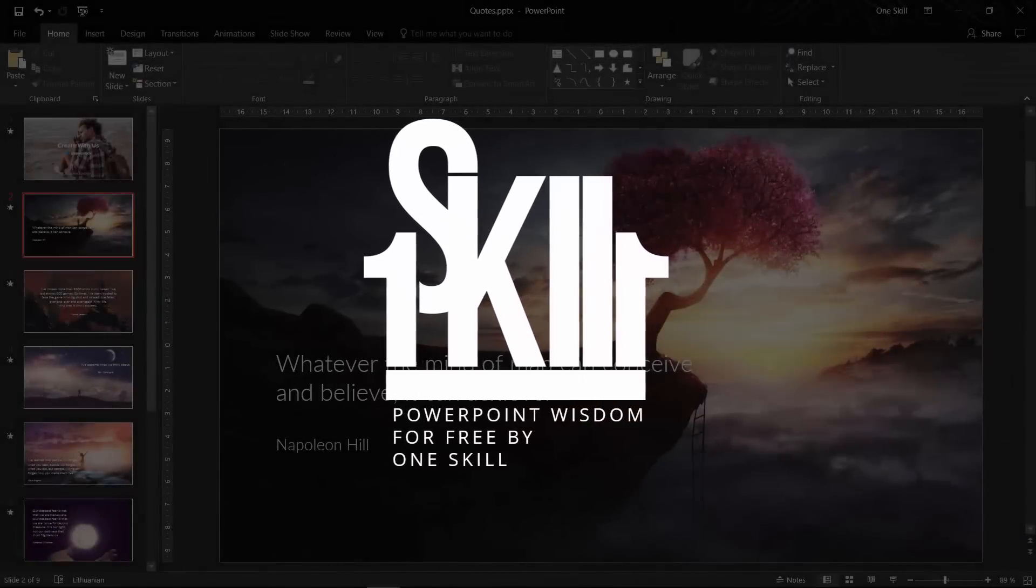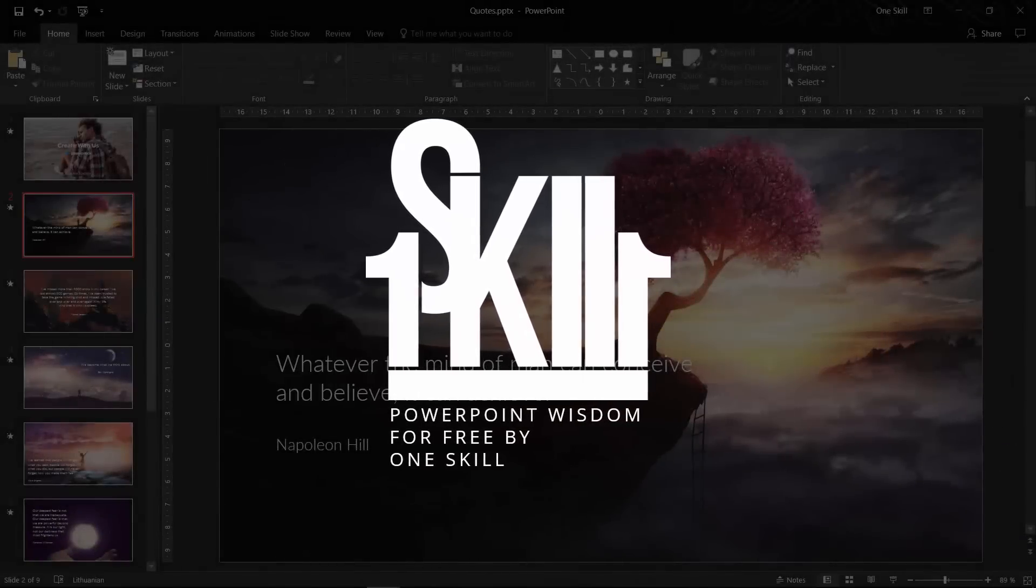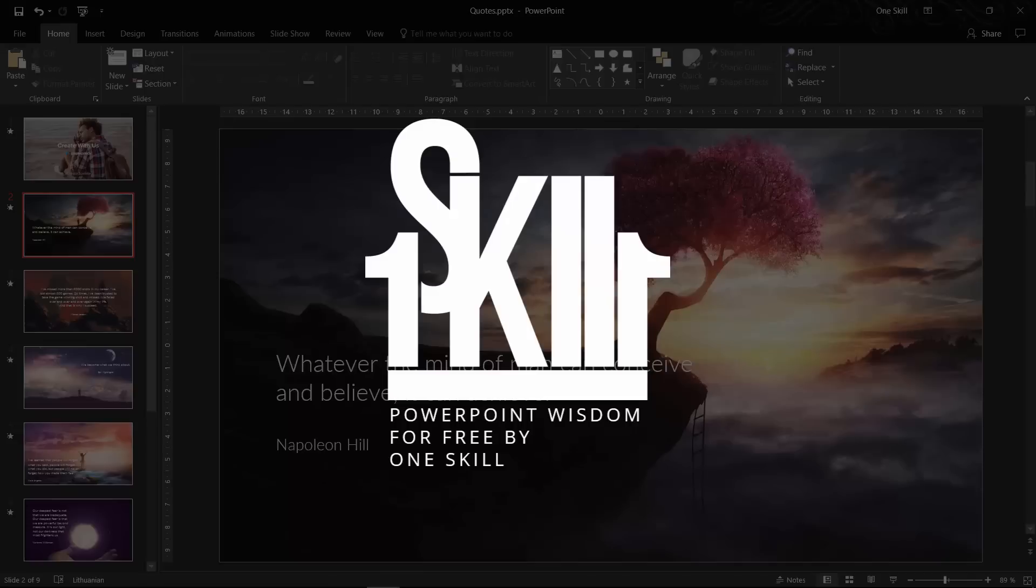Hello ladies and gentlemen, this is OneSkill coming back to your ears with the best tips and tricks to improve your PowerPoint game.